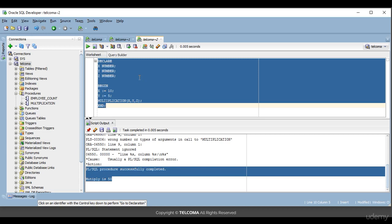This is how IN and OUT parameters work. This is important because when you write complex code, procedures will help you fetch data in a faster way. I hope you are clear with this — try to write it yourself. Thanks.